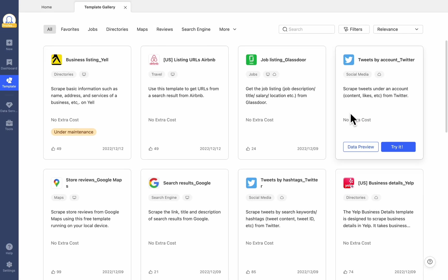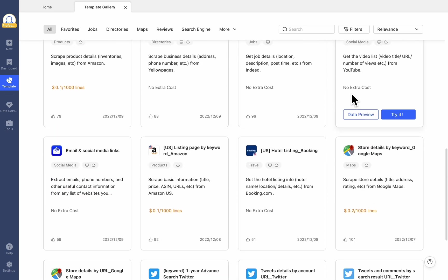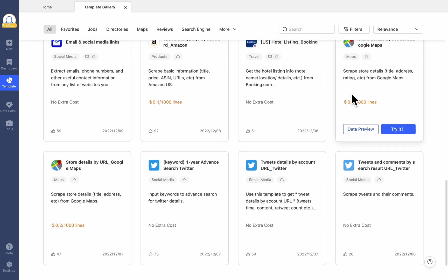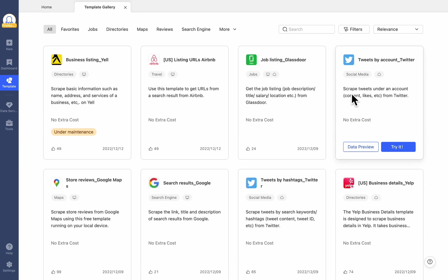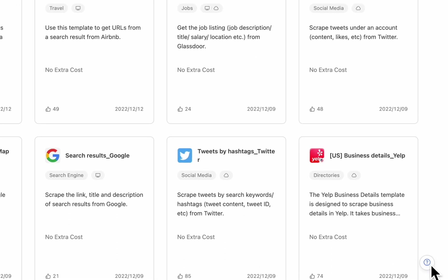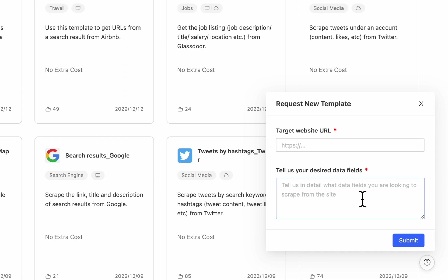Just to let you know, we are regularly updating the current templates to offer high-quality services for our users. Upon request, we are also able to provide a customized template tailored to your needs. Find the Help button, click it, and select Request New Template. You can request here with your target website and the data fields you need.